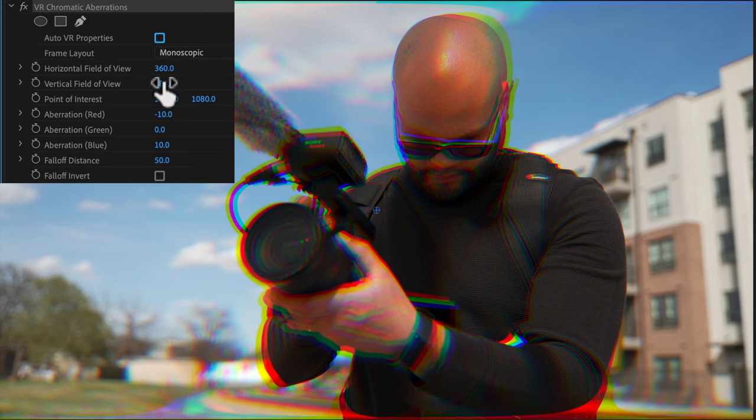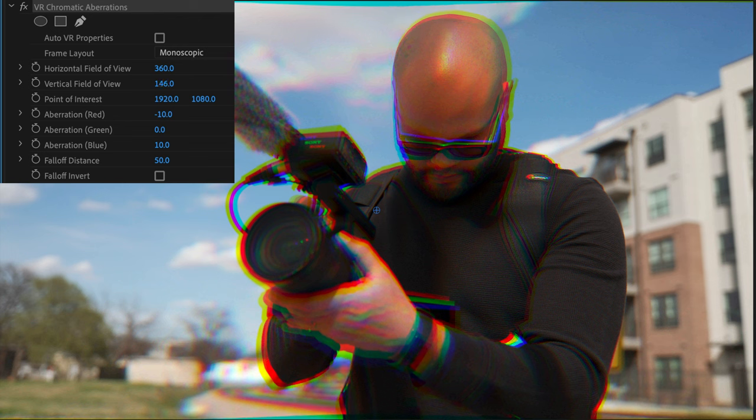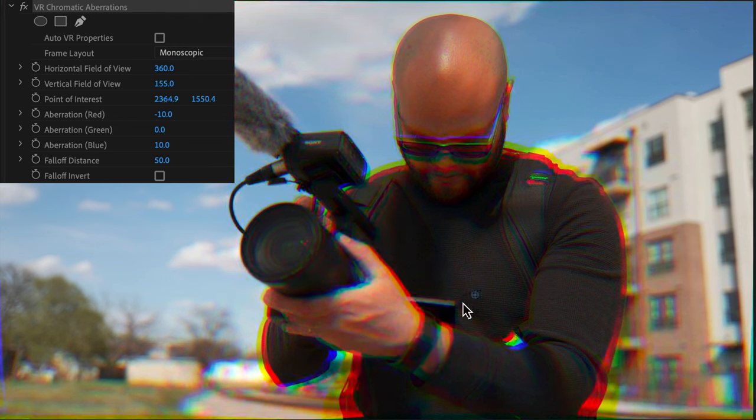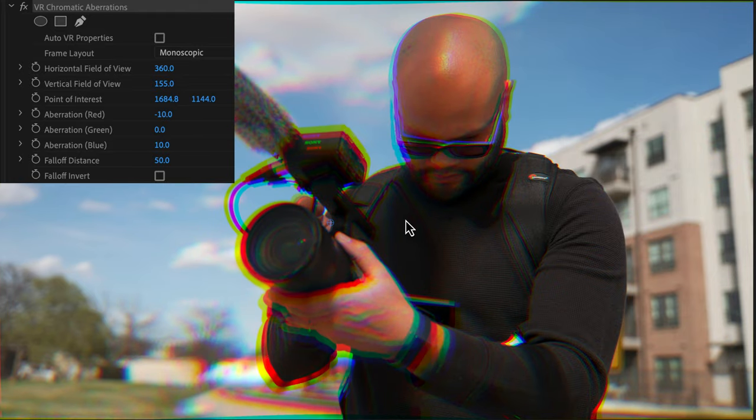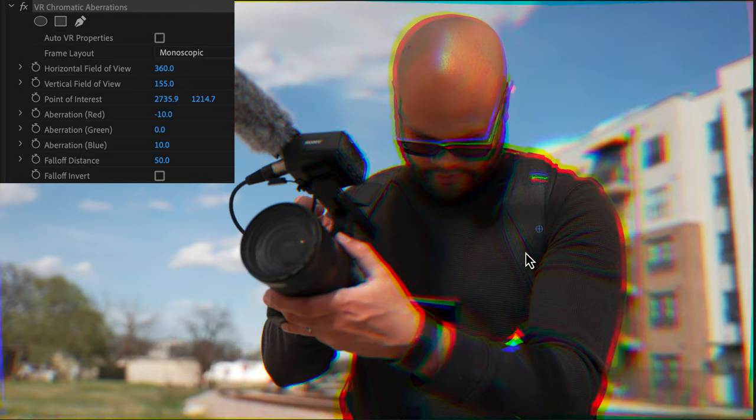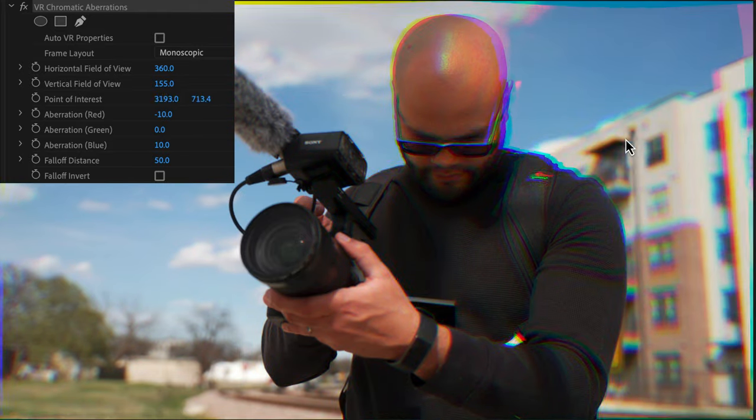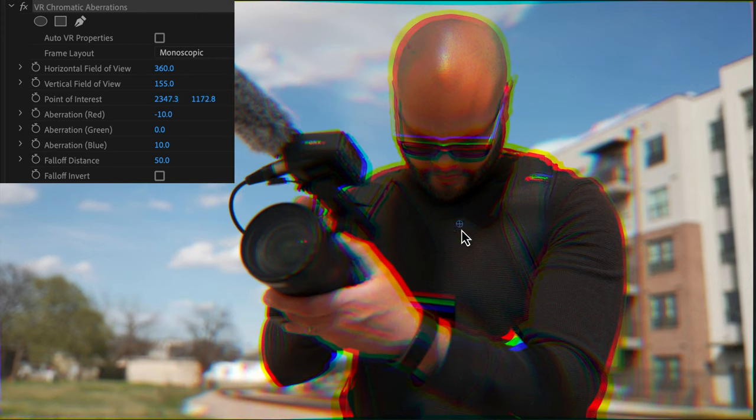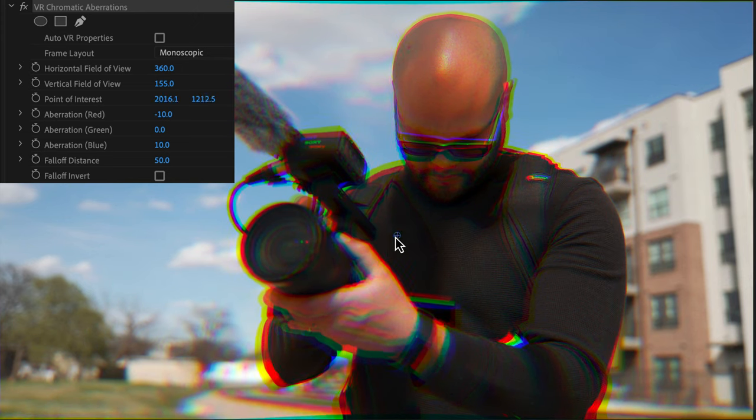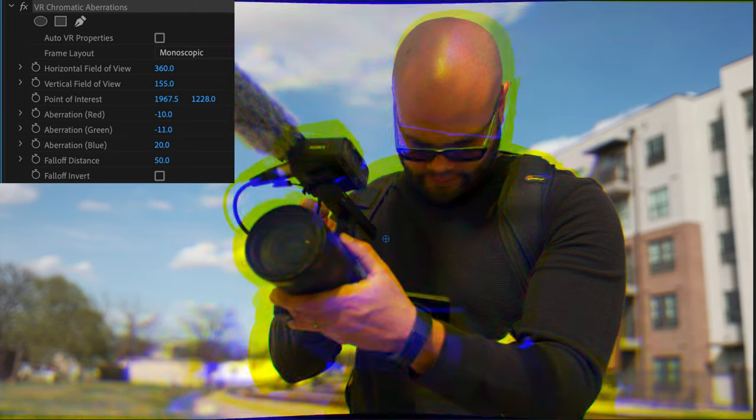So right now you can see it's bending the colors around the edges of my clip, which is something that I don't want in this particular instance. So I'm going to go to auto VR properties, uncheck that, and then I'm going to take my vertical field of view and just manipulate that so it's not bending around the edges like I want. So you can see what's happening. I'm going to take the point of interest and move it around the frame and notice how much the colors bend around wherever I move this anchor point.